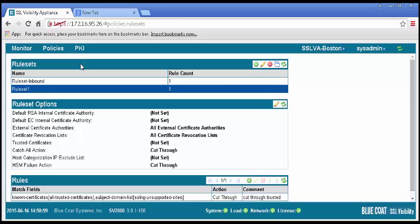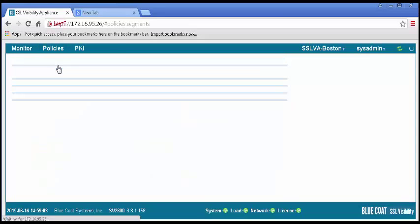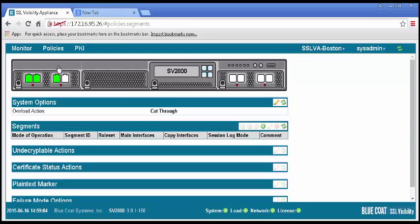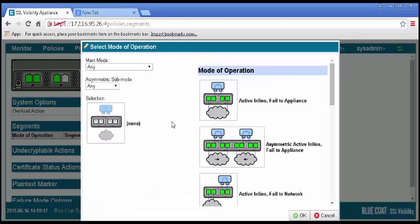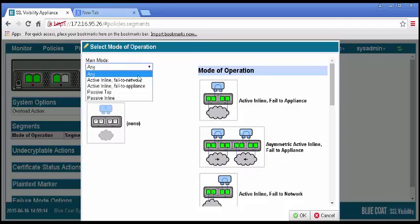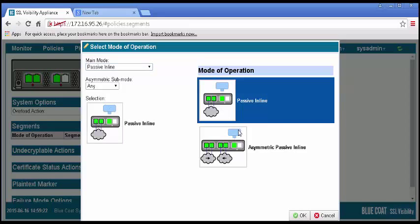To create a segment, go to the Policies tab and select Segments. The display contains a graphical display of the system. In the Segments pane, click the plus icon to add. In the new window, select Edit. To reduce your options, set the main mode to Passive Inline. Then select the Passive Inline diagram on the right and click OK.